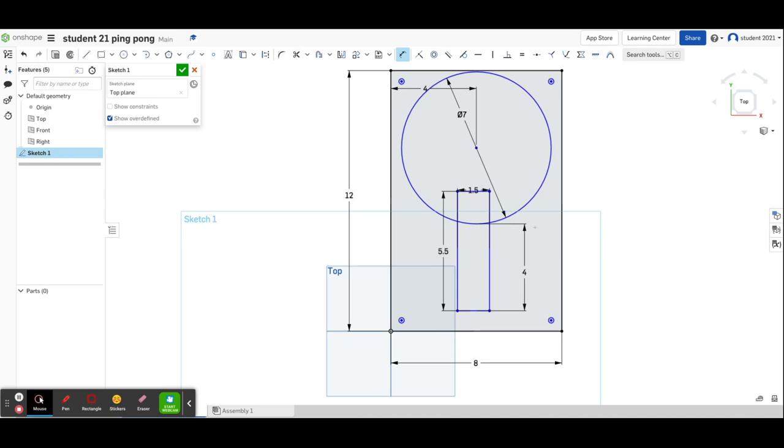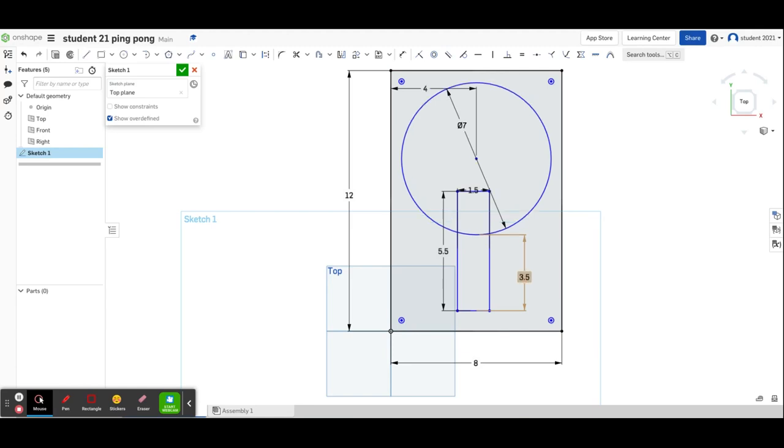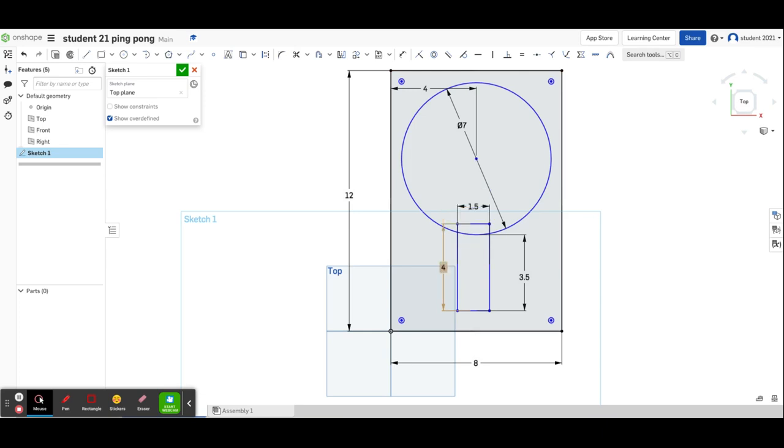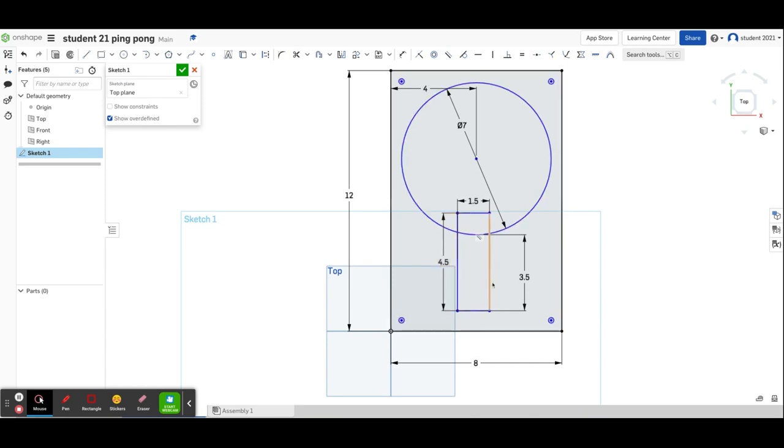It's just barely going to fit. I don't really like this. It's right up against the edge without much space. I think this might be better at 3.5, and this at 4. Too small. Let's try 4.25. 4.5, I guess.